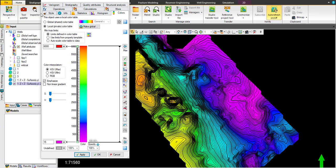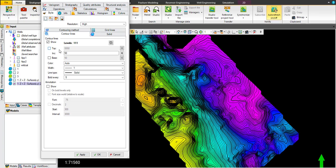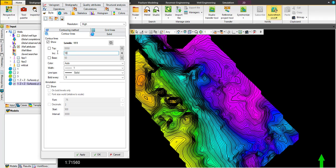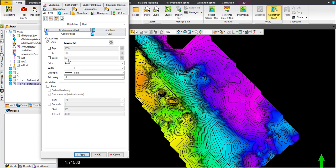Let's reduce the number of contours increment. Let's say for each 100 instead of 50, or maybe 200.